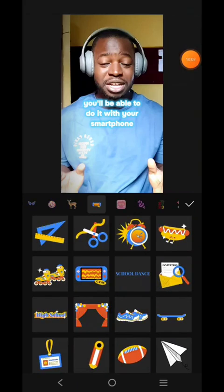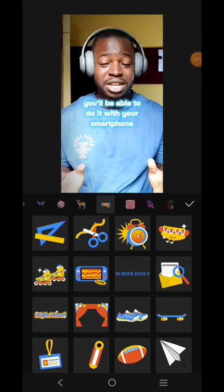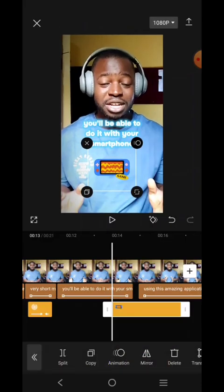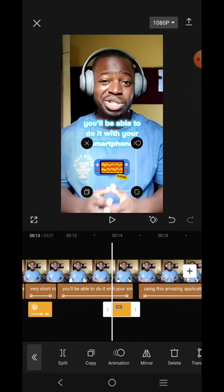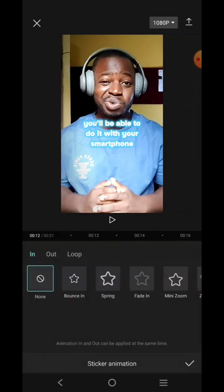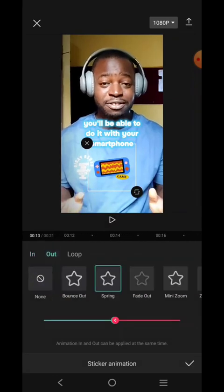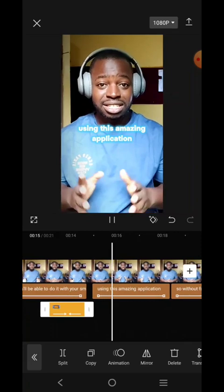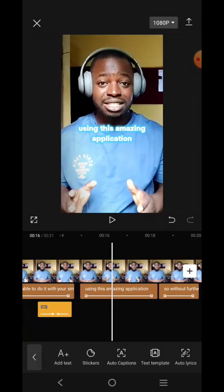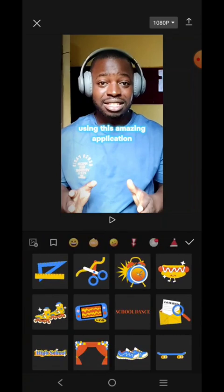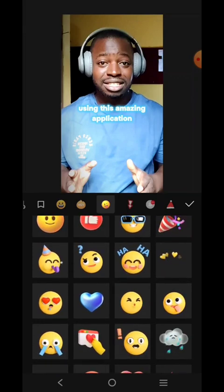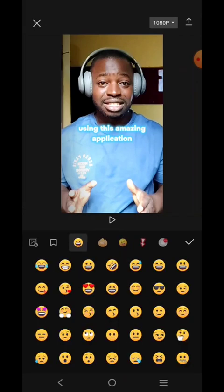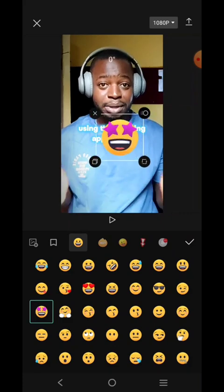Take your time and find something that represents a smartphone, but I couldn't find exactly what I wanted, so I'm just going to use anything that represents a phone. I'll click on animation. Then when it says 'amazing application,' I'm going to use a sticker that has to do with 'amazing.' Let me use this one.